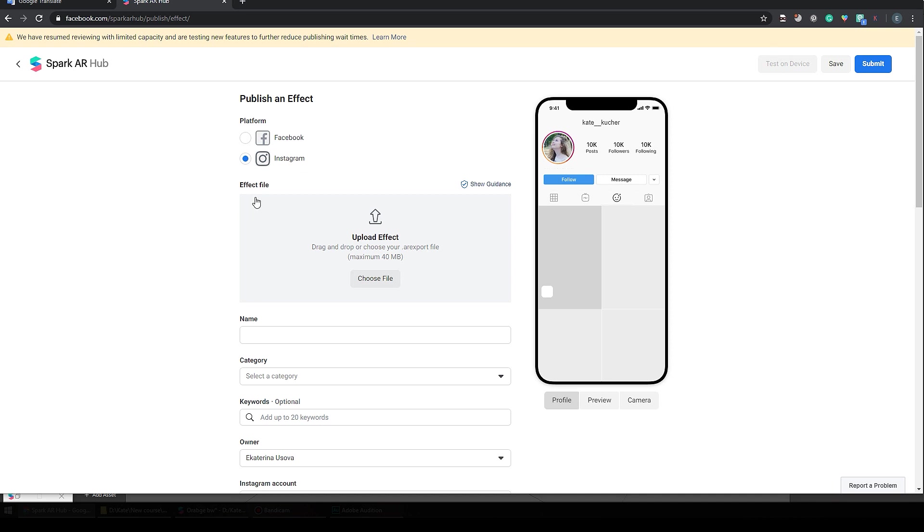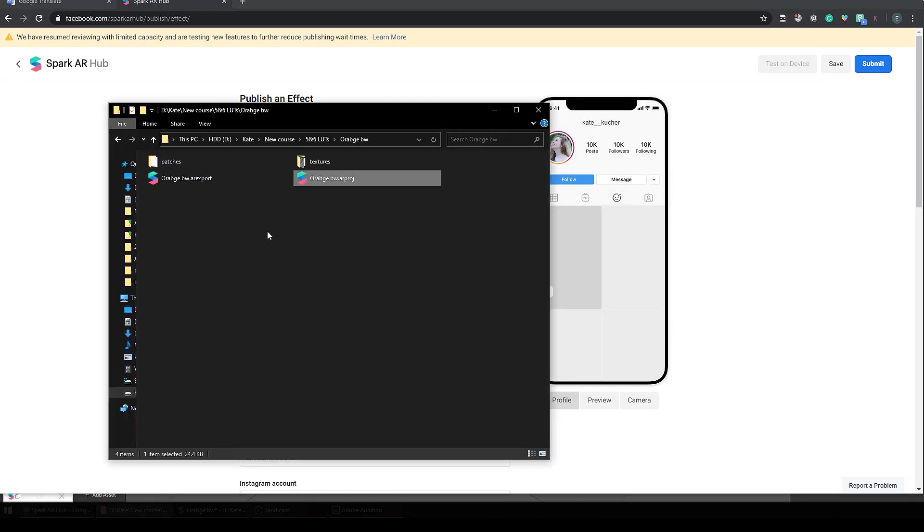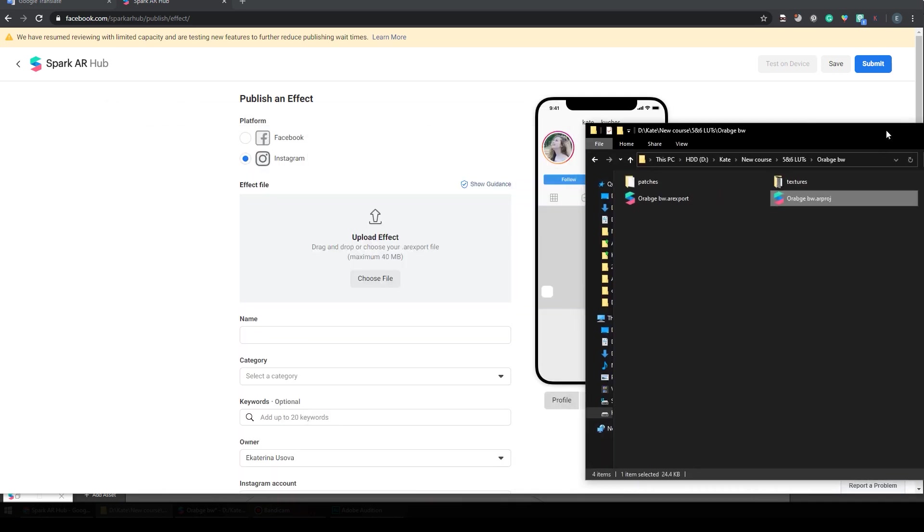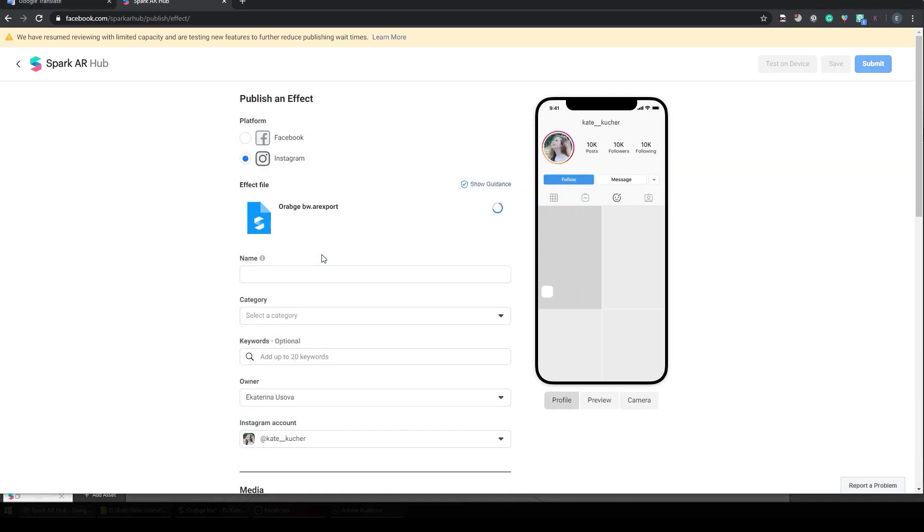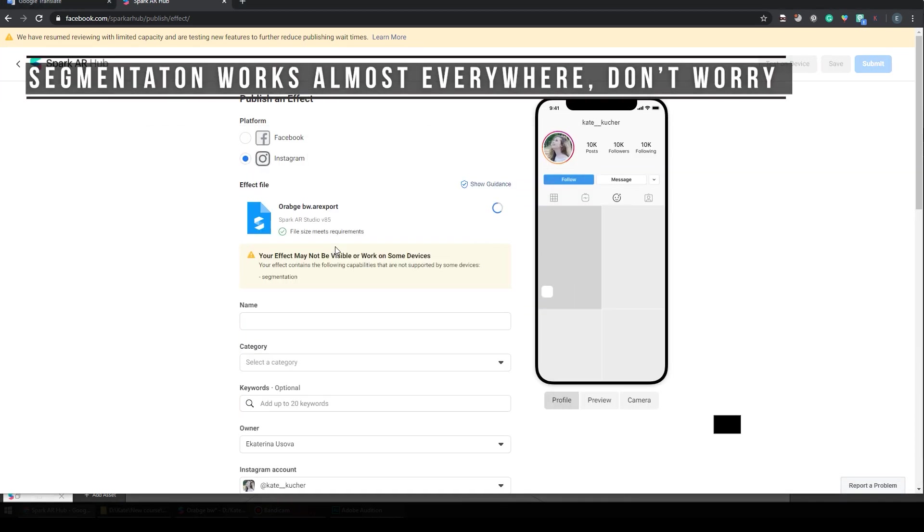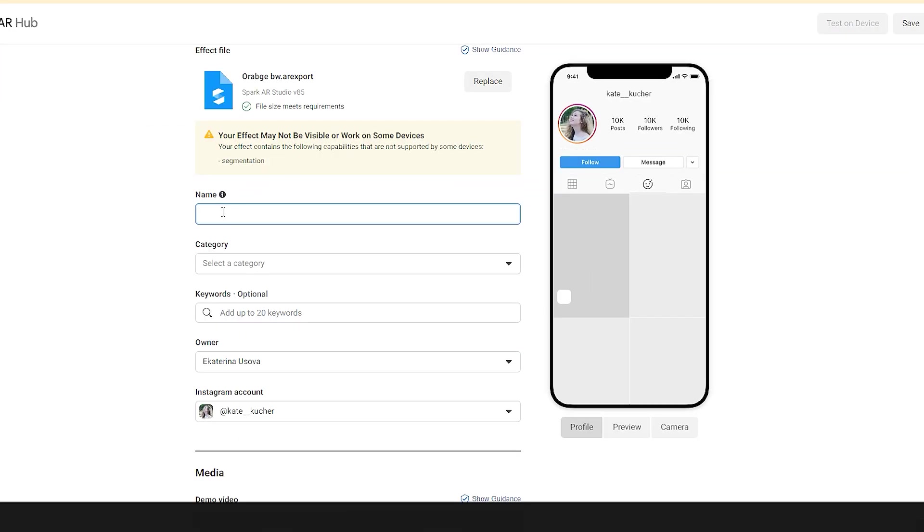The next step is our file. We just choose our AR export file. You can click choose file or drag and drop it. Let me just drag and drop it here.